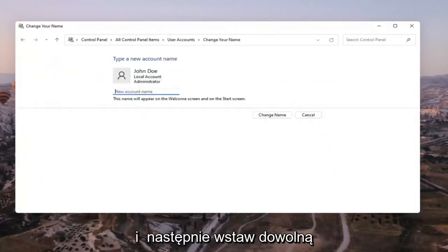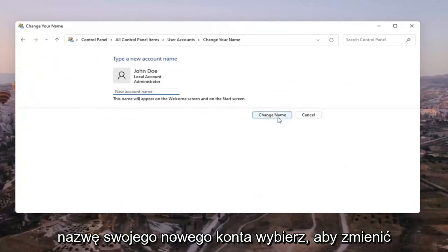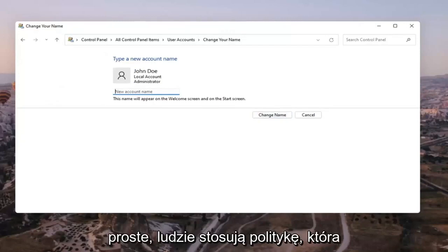Insert whatever you want your new account name to be. Select change name once you're done with that change. And that's pretty much it — pretty straightforward process, guys.